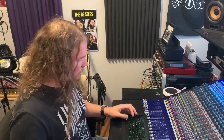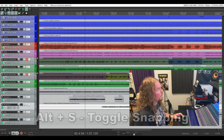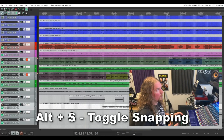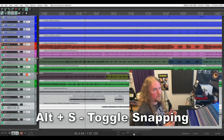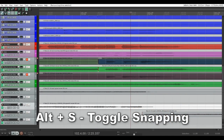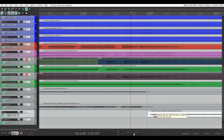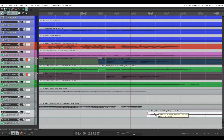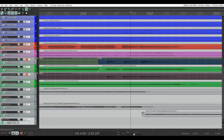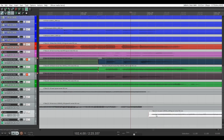Another handy editing hotkey is Alt+S, which toggles on and off your Snap to Grid function. With Snap to Grid enabled, when you move a waveform it snaps automatically to the grid in the background of your TCP. With that function off, you can move it around freely wherever you'd like to line it up.